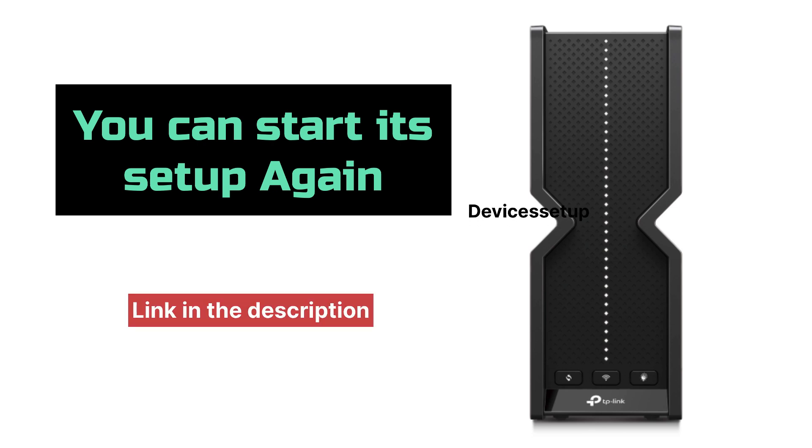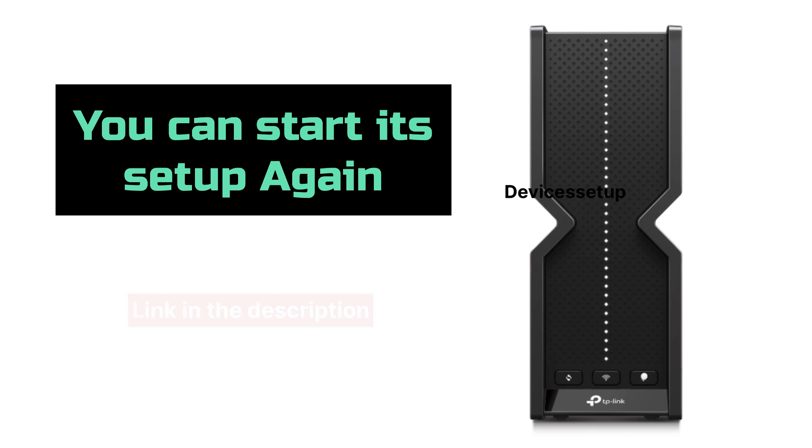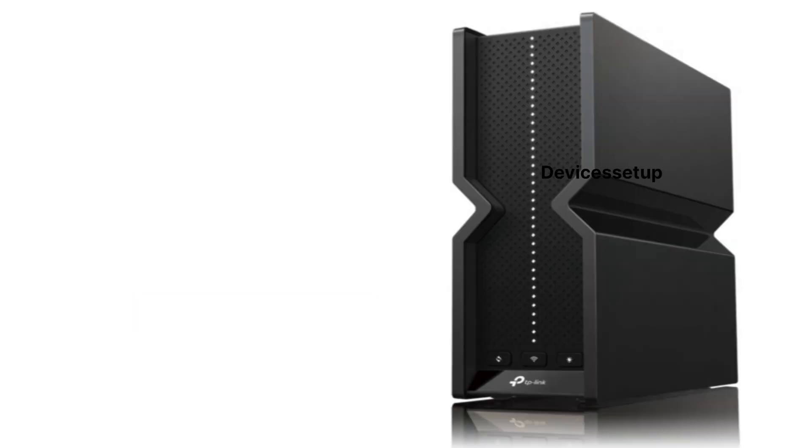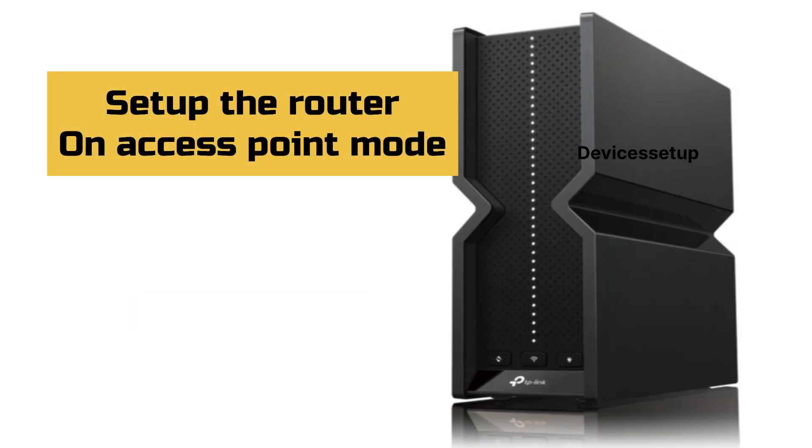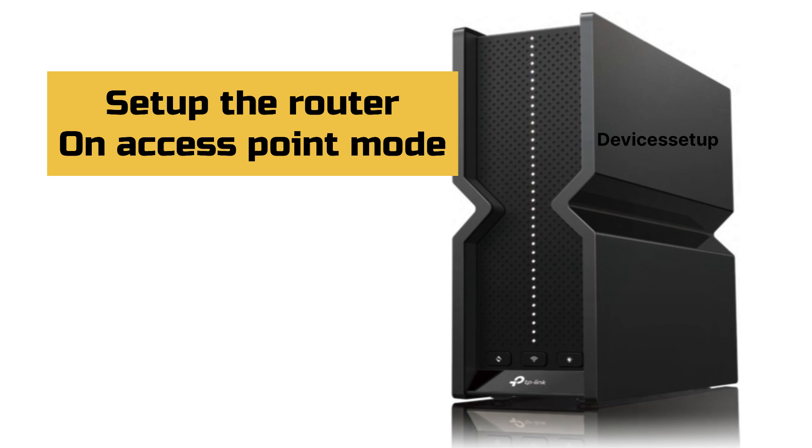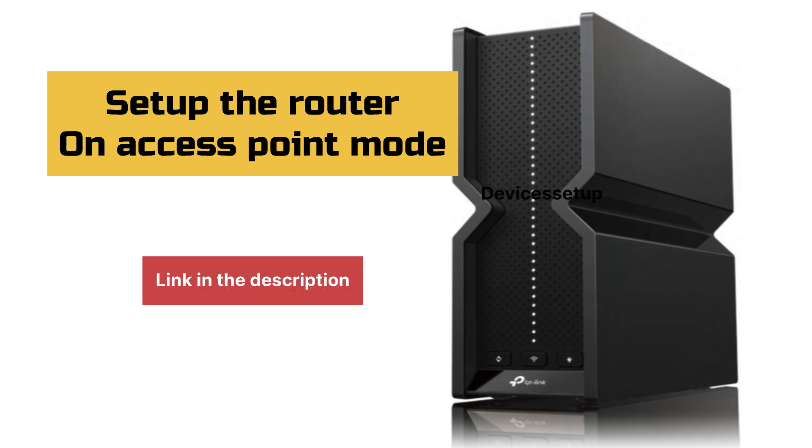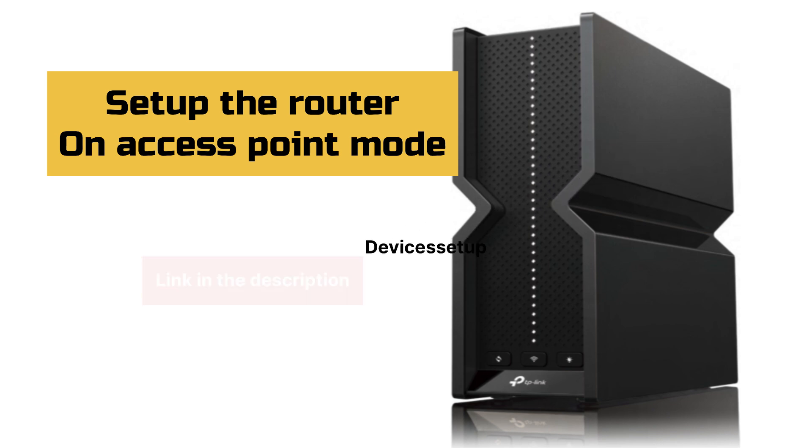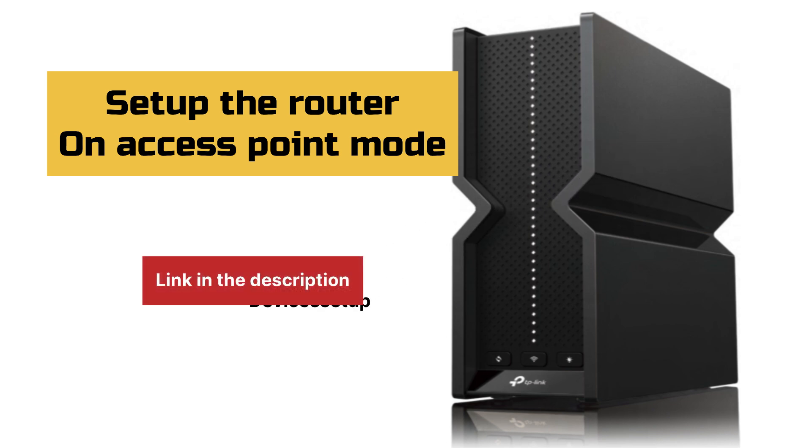You can watch the setup video given in the description. Moreover, if you would like to set it up in access point mode, that video is also given in the description.